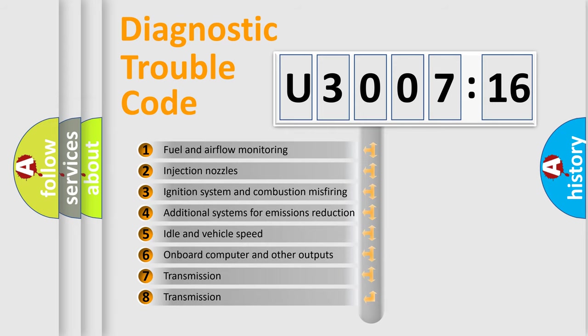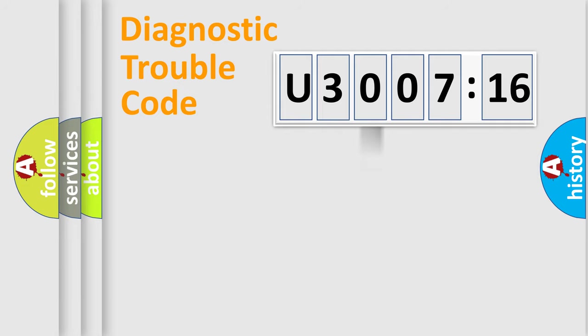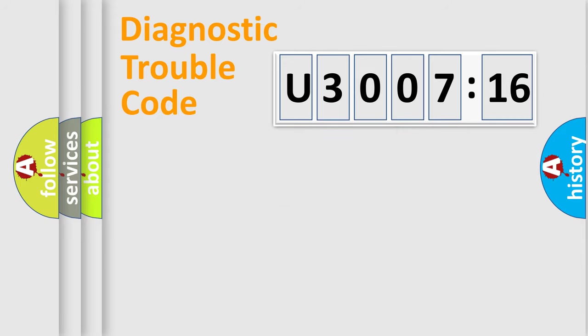The third character specifies a subset of errors. The distribution shown is valid only for the standardized DTC code. Only the last two characters define the specific fault of the group.